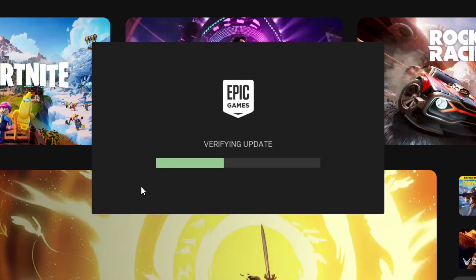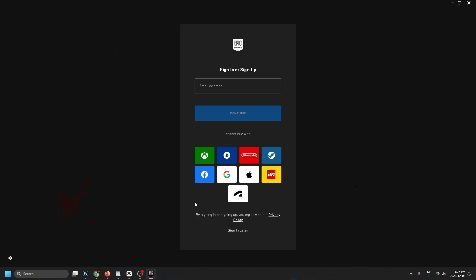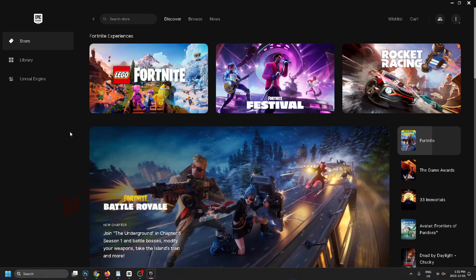Go ahead and click 'Install'. Once it's finished installing, Epic Games may have some updates to download, but don't worry — this happens automatically. Once it finishes updating, it's going to bring you to the sign-in page, so go ahead and sign in.